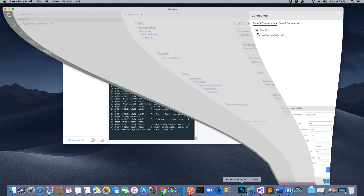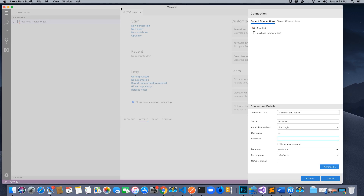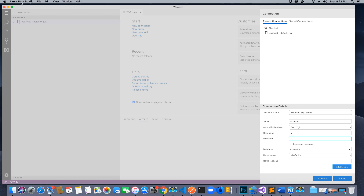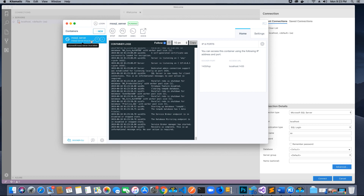After that, you would need an application called Azure Data Studio — it's the client we are going to use to communicate with the server. If you are on Windows you have SQL Server Management Studio, but since we are on Mac, Microsoft provides Azure Data Studio. Whatever password you used to set up your MSSQL Server instance on the Docker container, you can use that same password to log in and view all your databases.